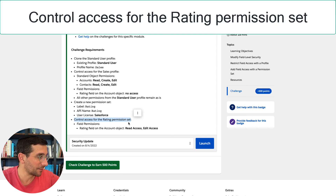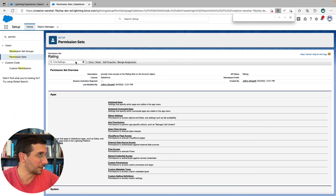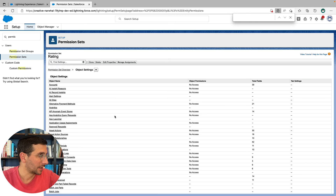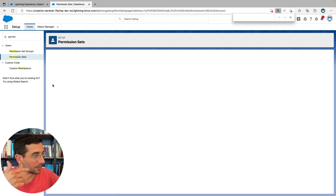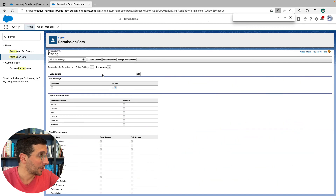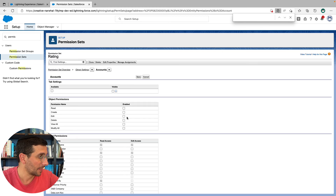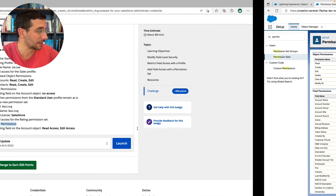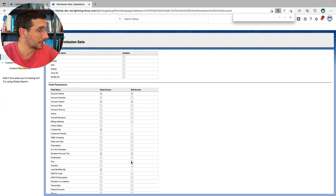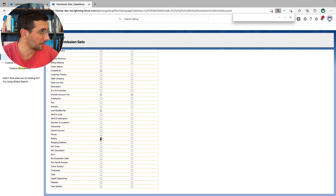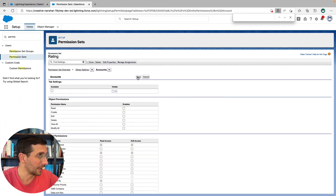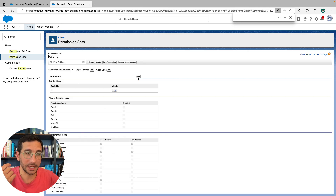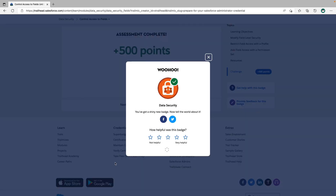Now we're going to control access for the rating permission set. You could go either from the quick find box or into the object settings. Go into object settings, click on edit, go down to the rating field, and we're going to give it read access and edit access. So on the rating field: read access and edit access — click save. And now we have told this permission set what logic it has and what it's supposed to do. I think we've done it — we'll see you next time.